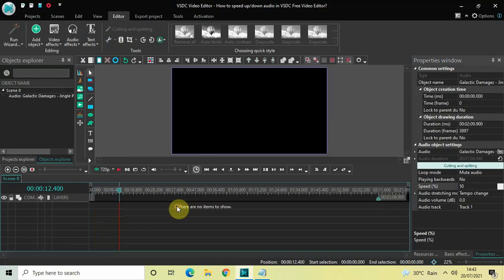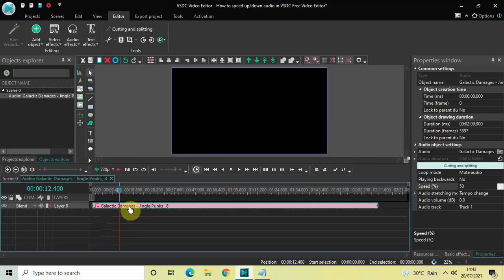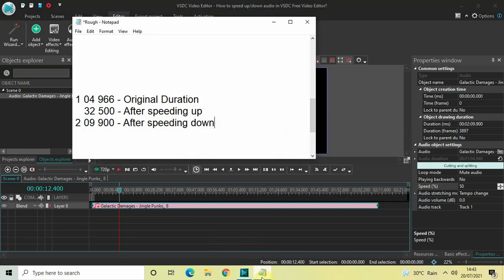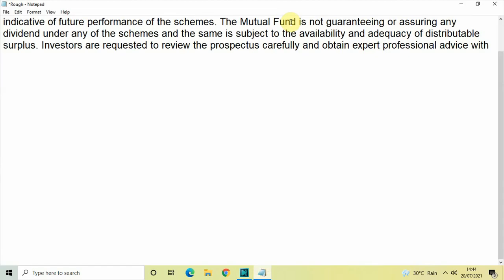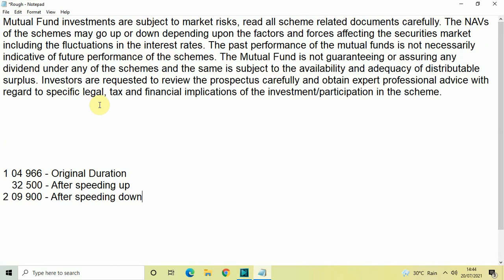This is how you can speed up or down your audio file in VSDC Free Video Editor. You need to use this feature creatively in your projects. One use case I can think of is in advertisements — specifically those mutual fund ads where they read the disclaimer very fast at the end. I actually have that disclaimer with me, and this is the disclaimer read at the end of mutual fund advertisements.